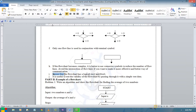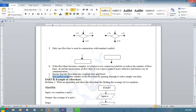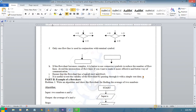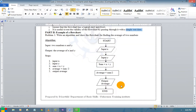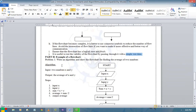Ensure that the flowchart has a logical start and finish. It is useful to test the validity of the flowchart by passing through it with sample test data. After constructing the flowchart, you take sample data and travel through the flowchart to check the output.